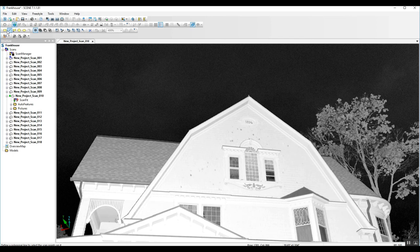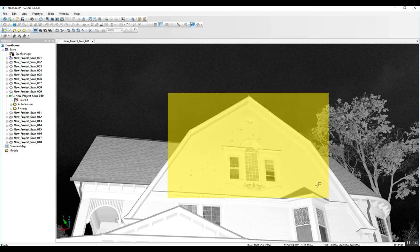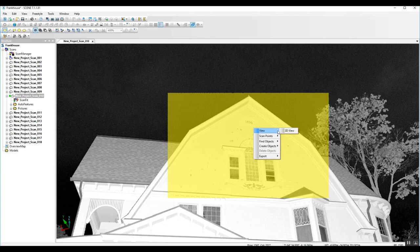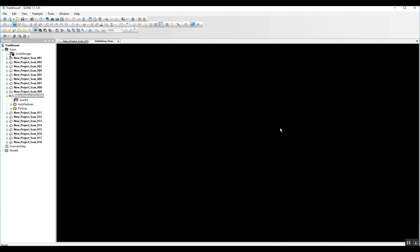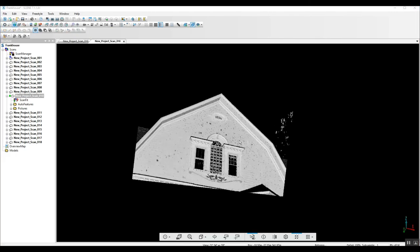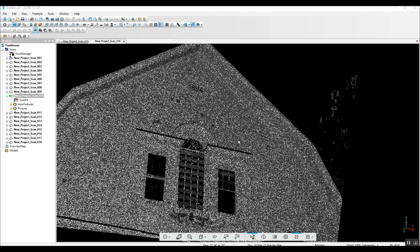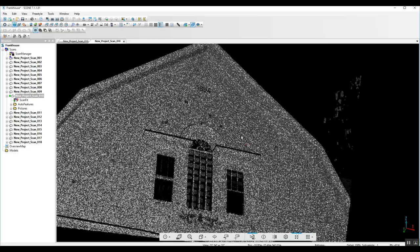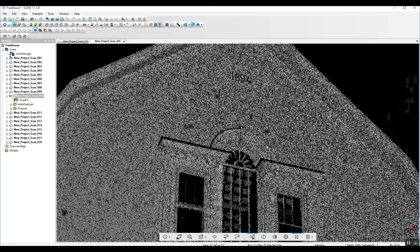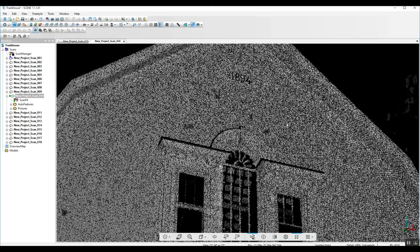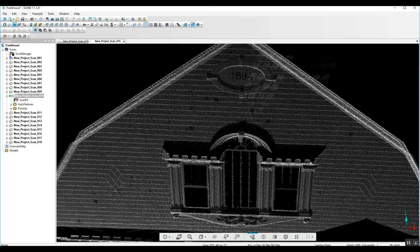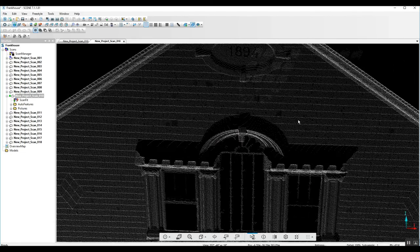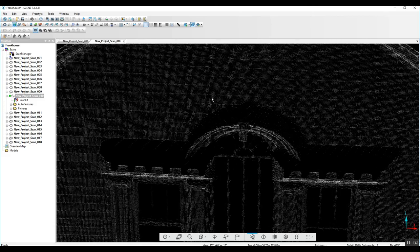So now we can also grab our rectangular selector here and take a look at this section, right clicking to the 3D view and we can get up into this area much closer and we can change our different settings here to see what we end up with with the best detail.